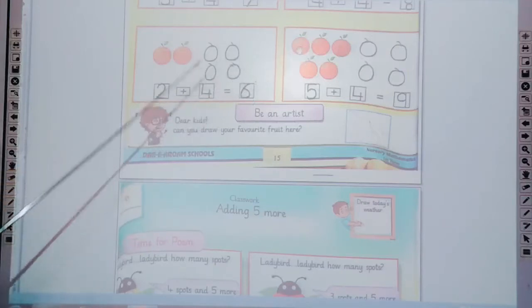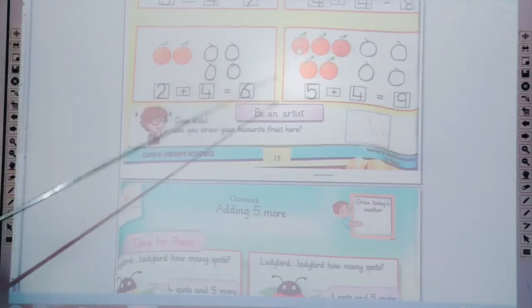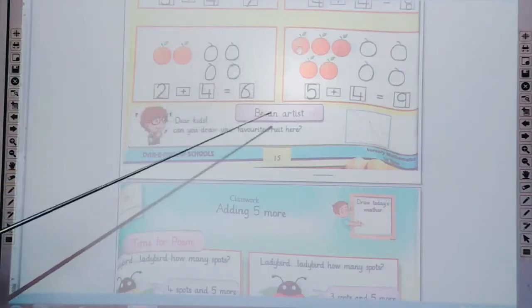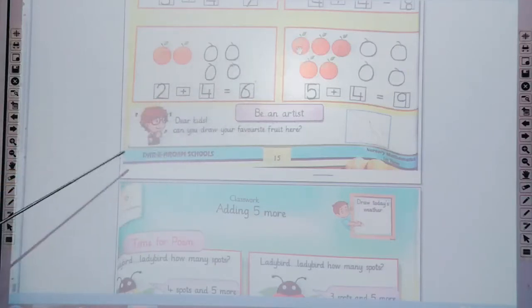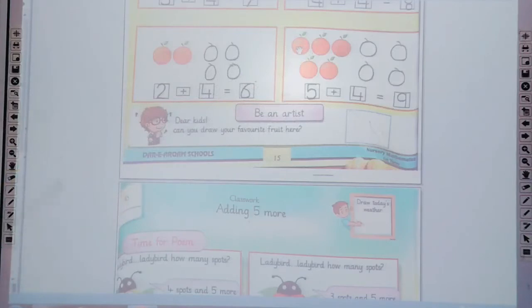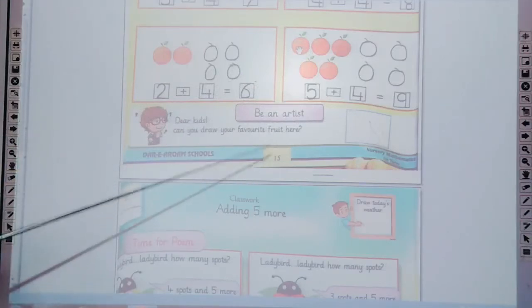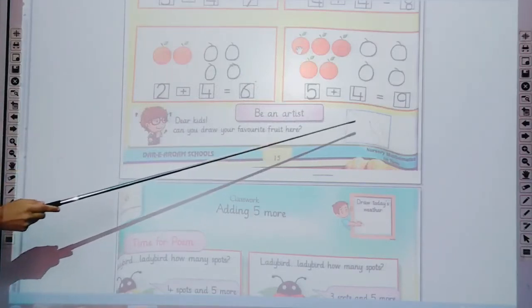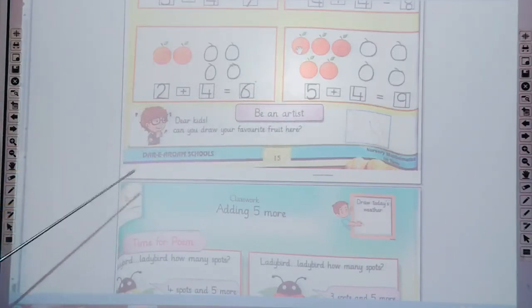Count: 1, 2, 3, 4, 5, 6, 7, 8, 9. Total how many oranges? 9 oranges. Now write the 9 in the box.